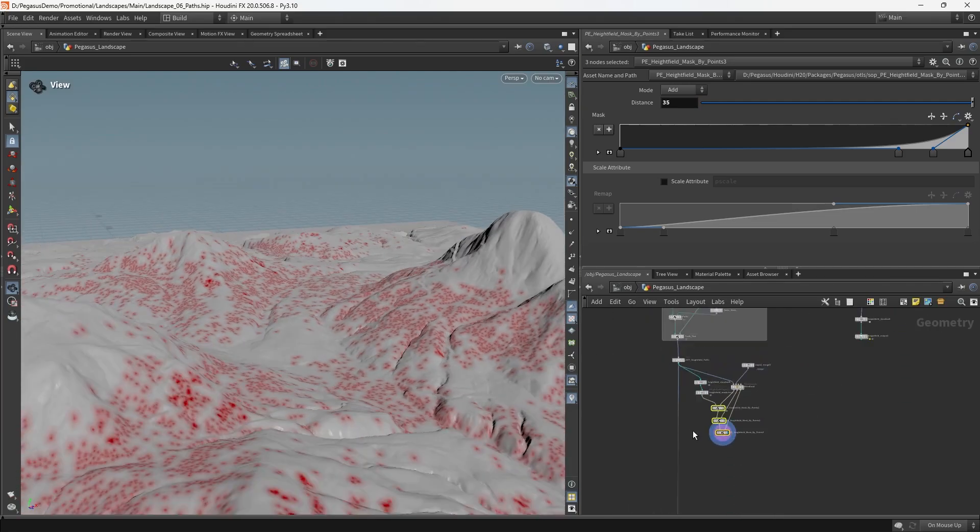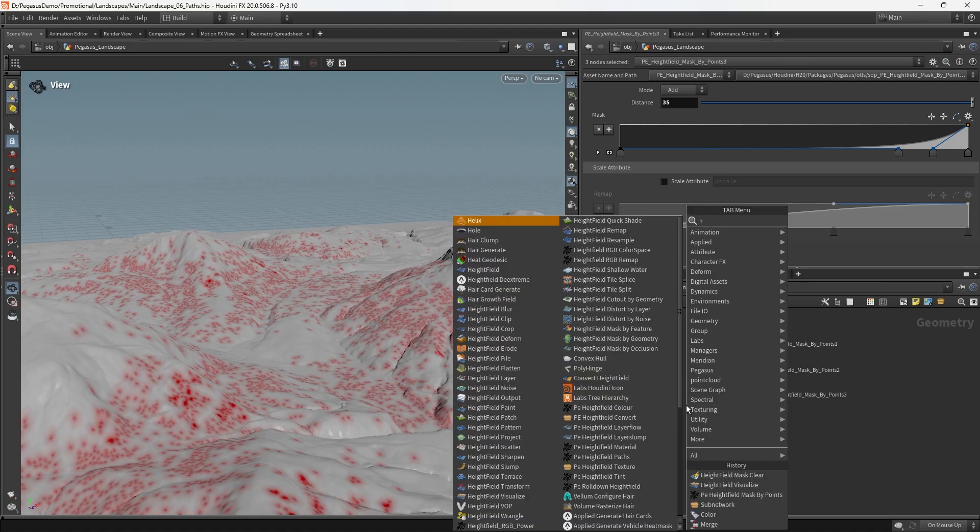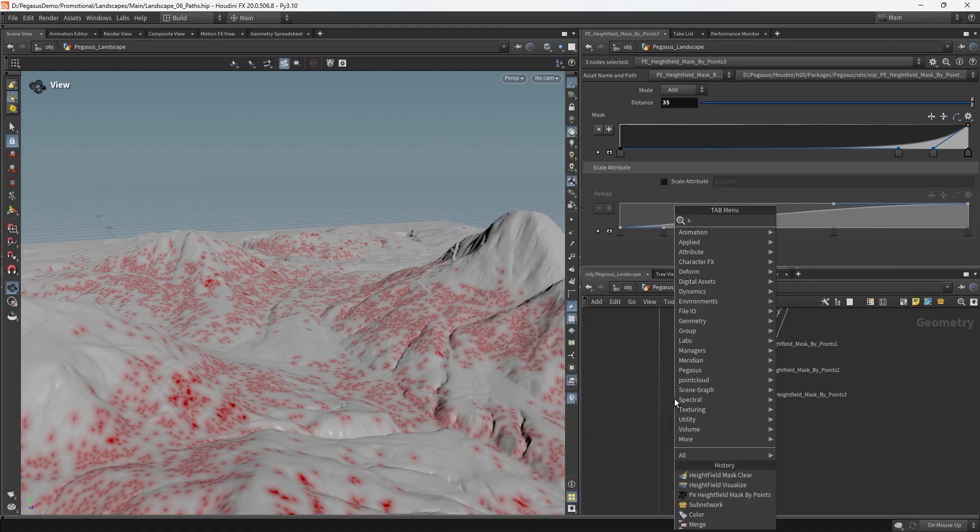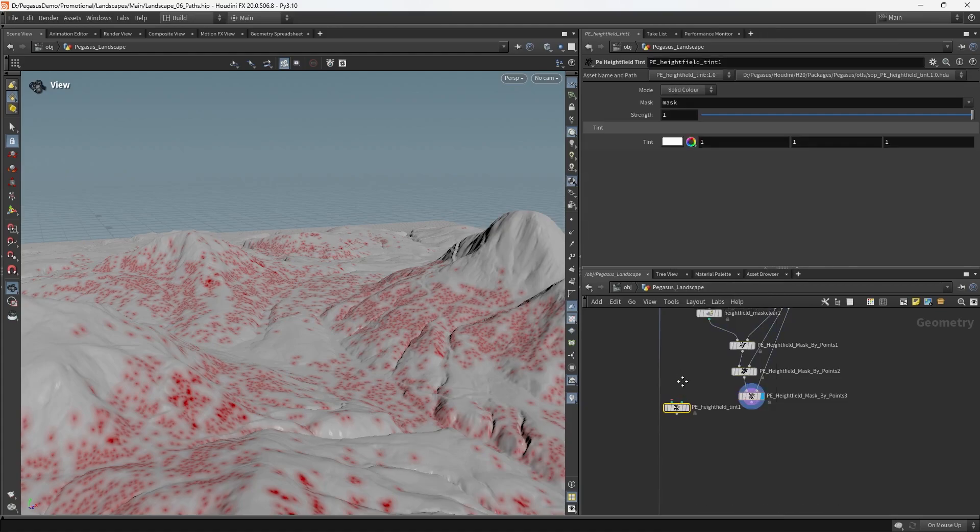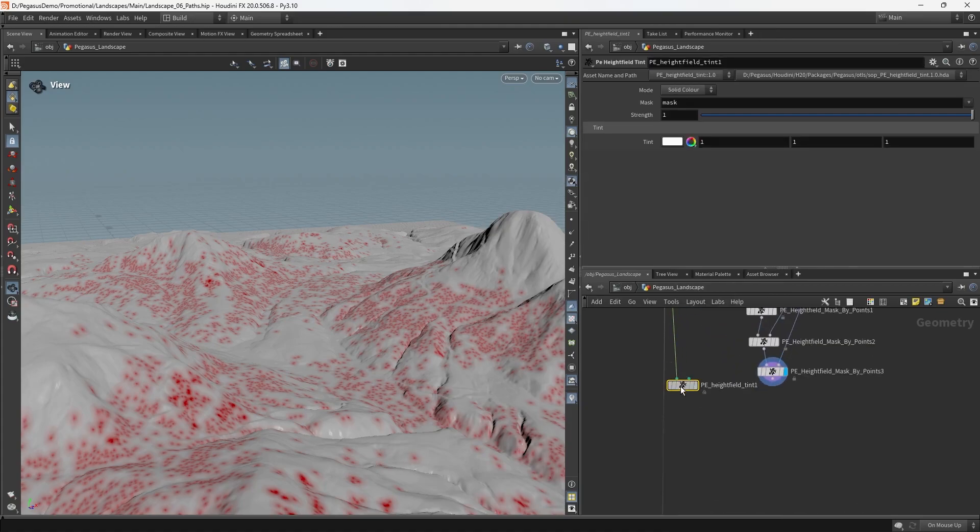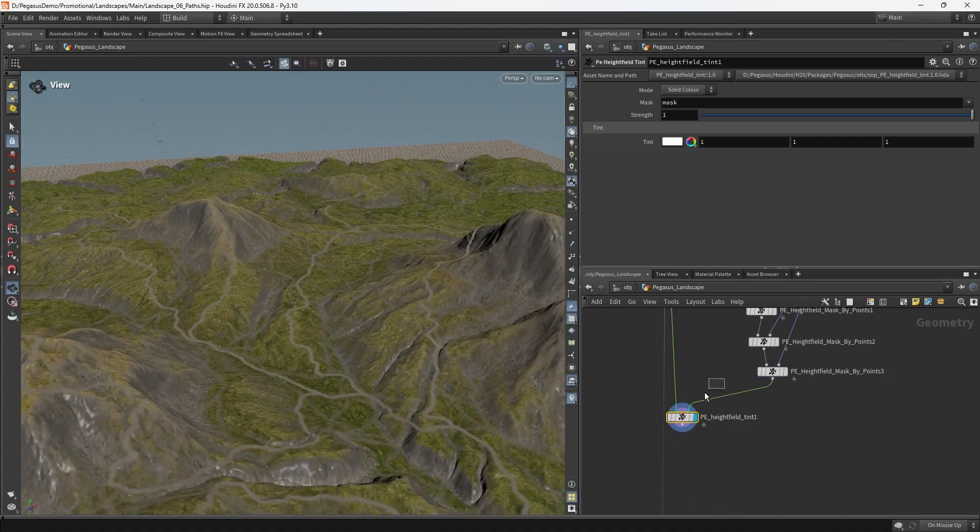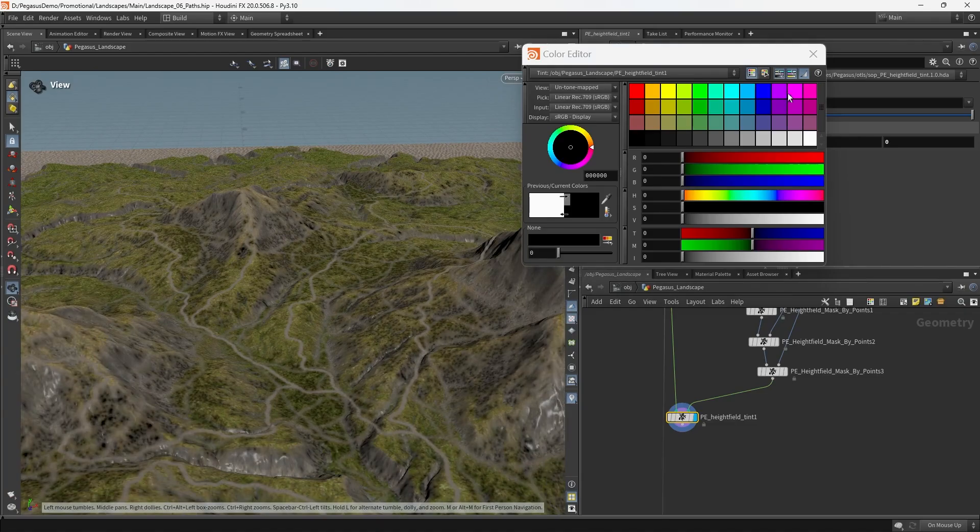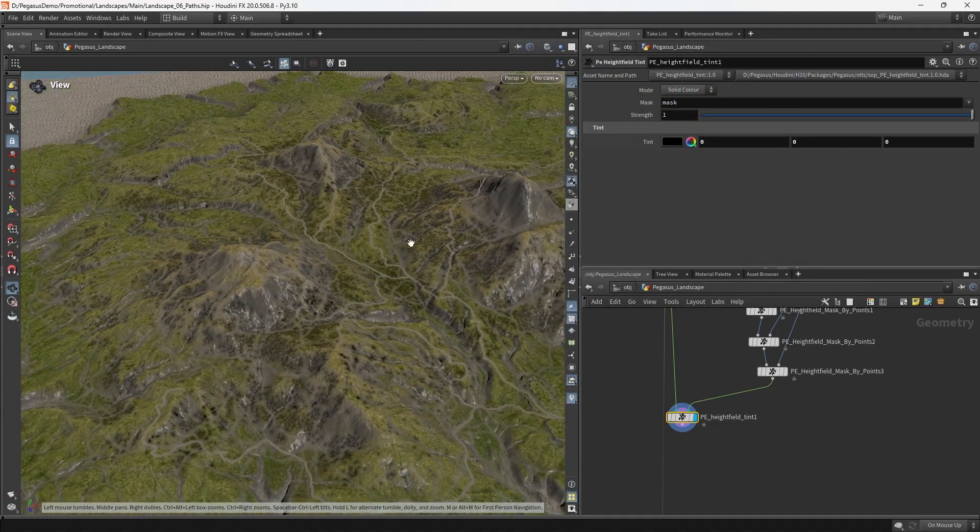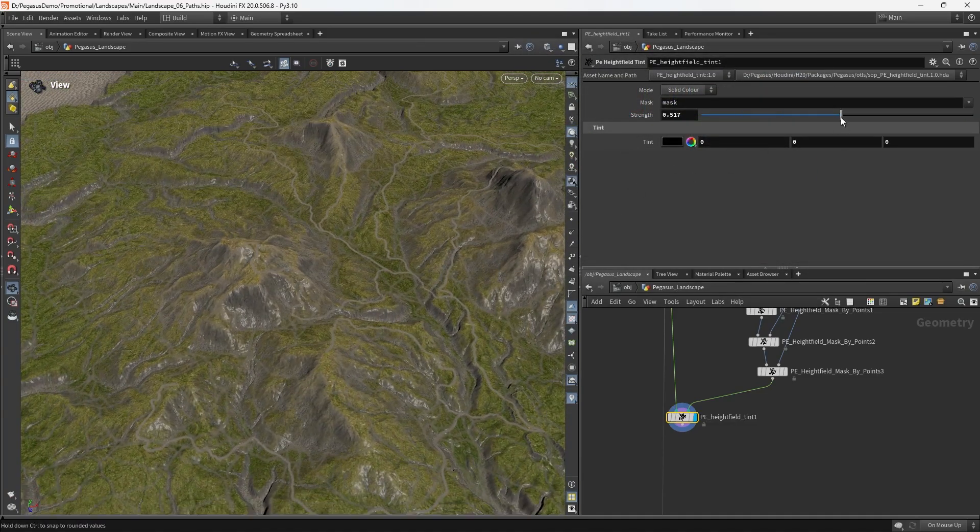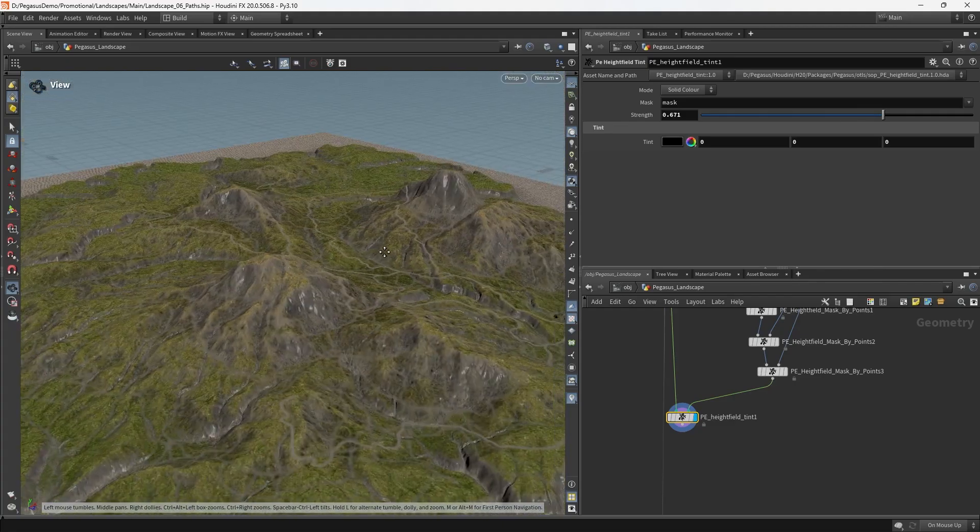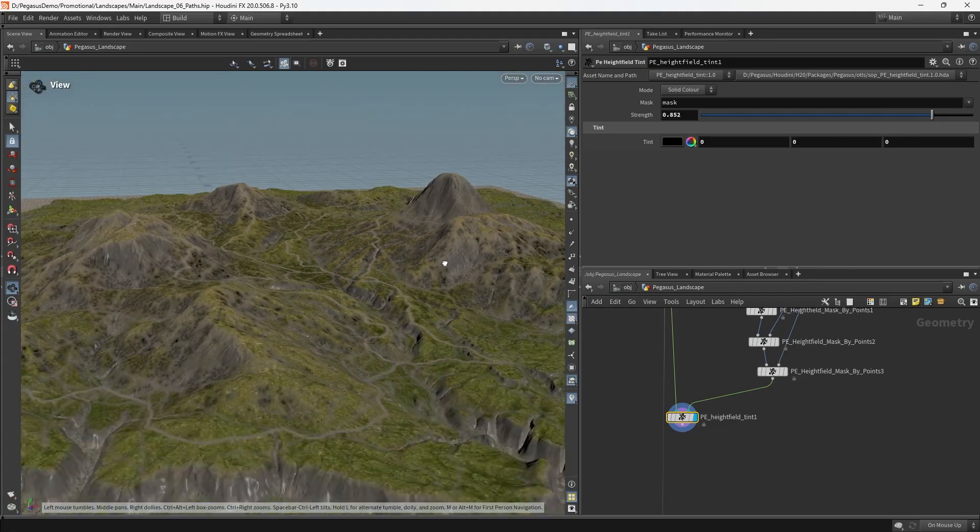And then we can put down a height field tint in this case, rather than trying to do a whole material for now, although you obviously could bring in some nice leaves or sort of undergrowth kind of textures. So we're going to have a look at the height field tint and we're going to darken it. That's a little bit strong. So we're just going to darken it a little bit like so.